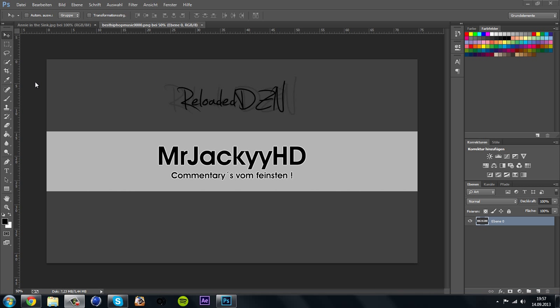Hey guys, ReloadedDesign here and welcome to my first tutorial on this channel. First, I apologize for my bad English - I come from Germany and I hope you can understand what I say.